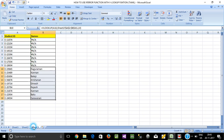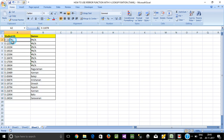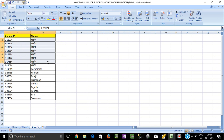Now, in Sheet2, these are the values. This is the value. But the remaining employee IDs show as NA.